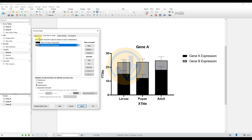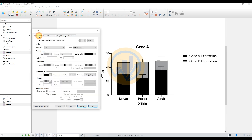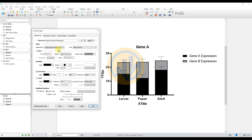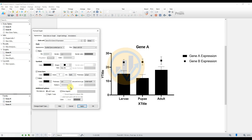Go to the Appearance menu and select the Style option under Appearance. Change to the Symbol option, then click the Apply button to update the symbol style.